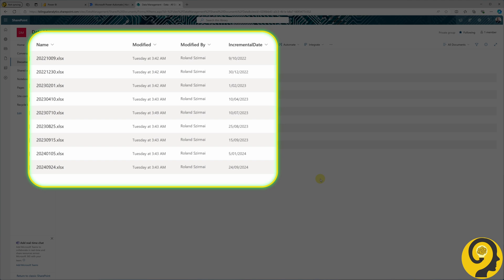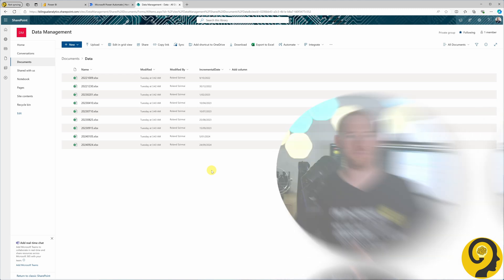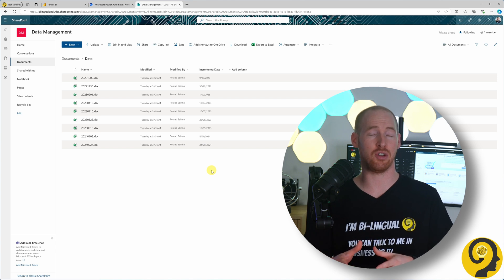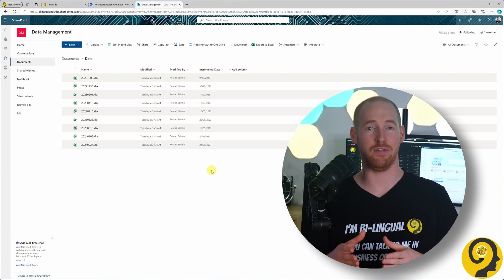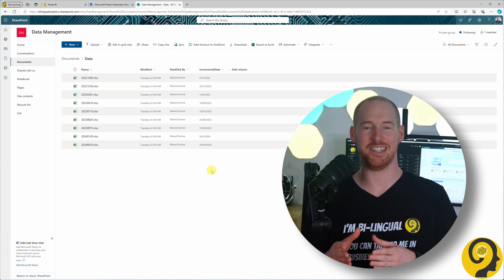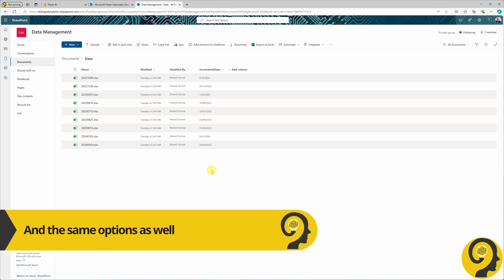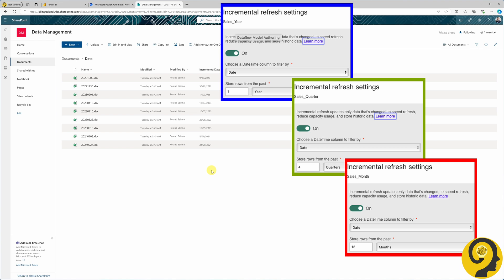I've also created a calculated column called Incremental Date, which is used as a modified or created date. Since I can travel in time I had to create this manually — in your setup it could be a creation date or modified date column that we'll use later. The three options we'll cover today follow the same pattern as incremental refresh: storing data files from the past one year, four quarters, and twelve months.